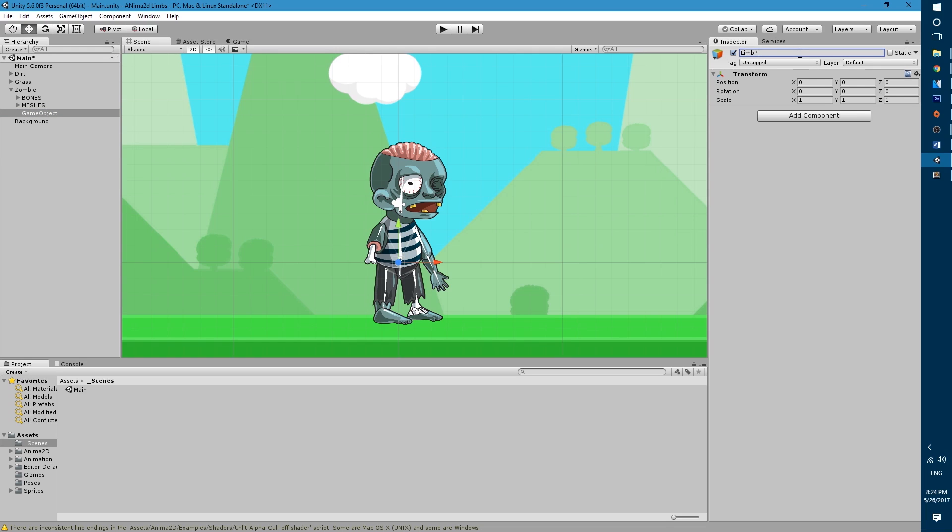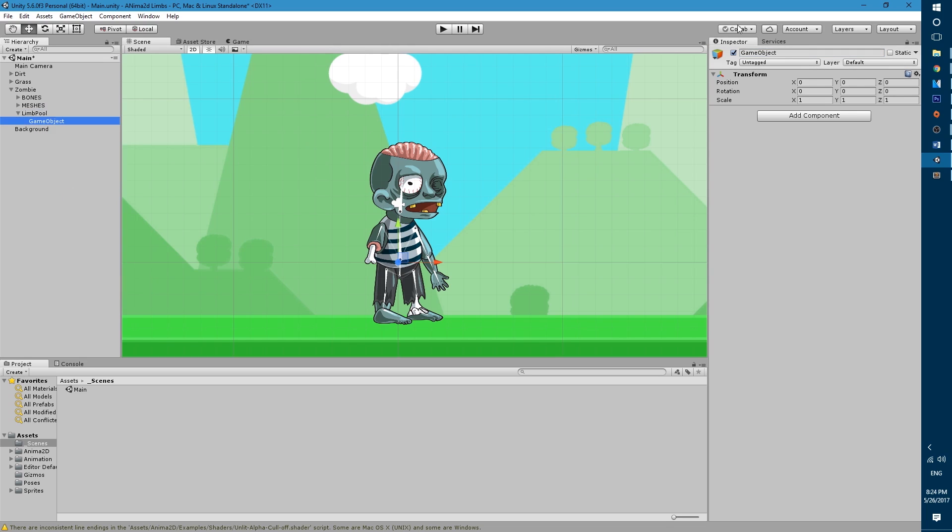So let's call it limb pool. Inside of limb pool we're gonna create a new empty game object which is gonna be the first limb that we will be doing. I'm gonna call it limb left shoulder.